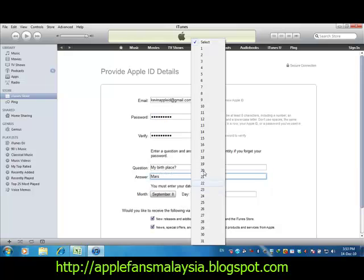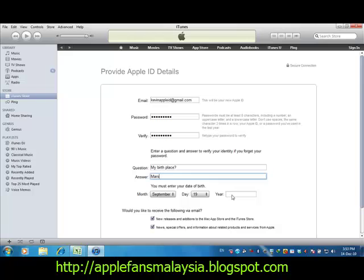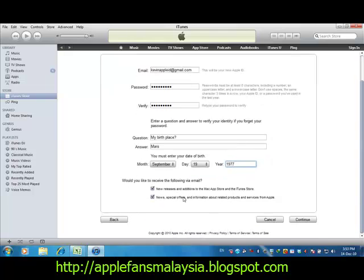Make sure all the information is filled up correctly. Uncheck all the optional boxes, then click Continue.